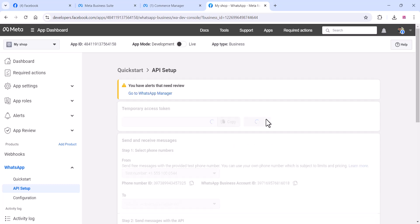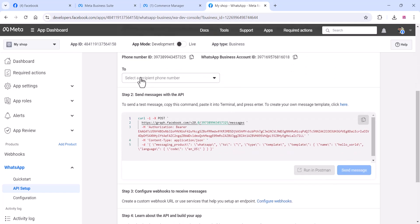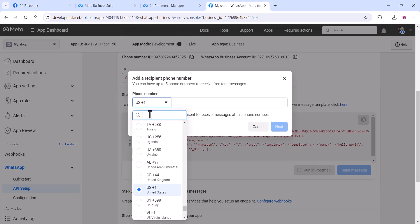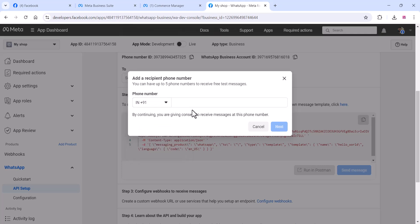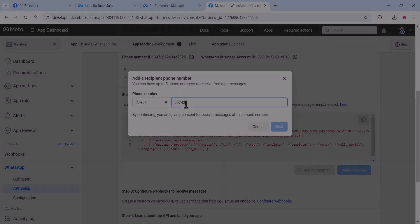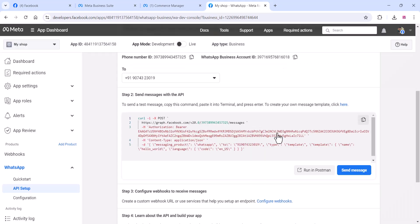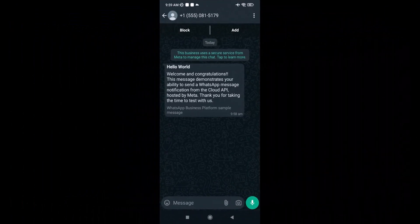You can see a temporary phone number or tester number. You can add any number to test that everything is working — use your personal number or any business number. Click 'Next' and click 'Send Message'. Once a message is sent to that number, you will see a message confirming the API is working.